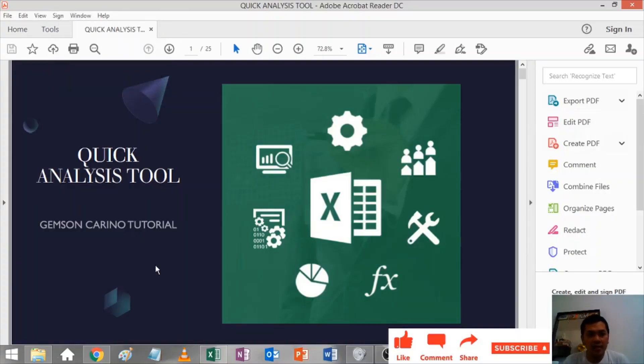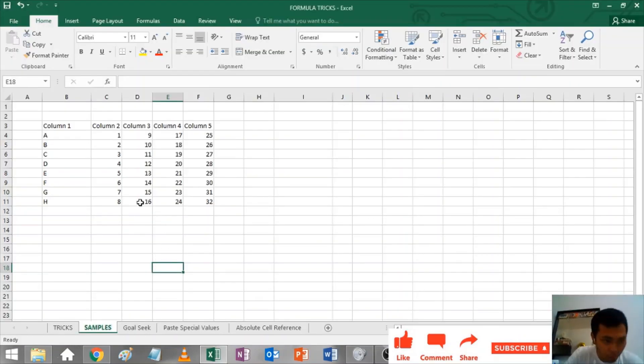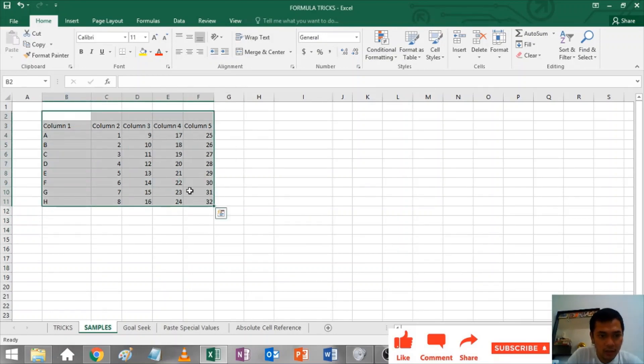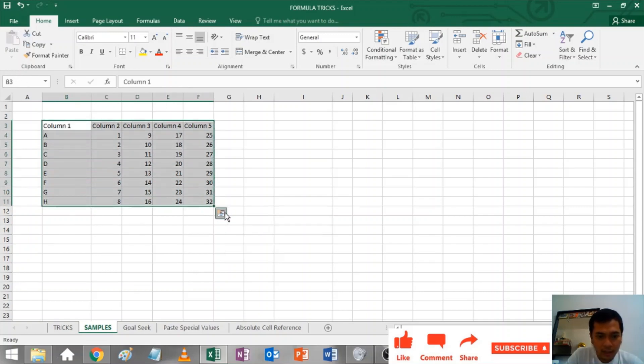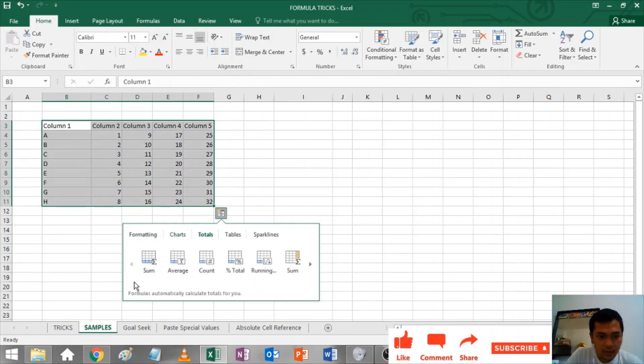Quick Analysis Tool: In quick analysis tool, you can easily or quickly analyze your data just by highlighting this in your Excel sheet. You will have this icon. Just click on this, and you will get the totals. See the sum.